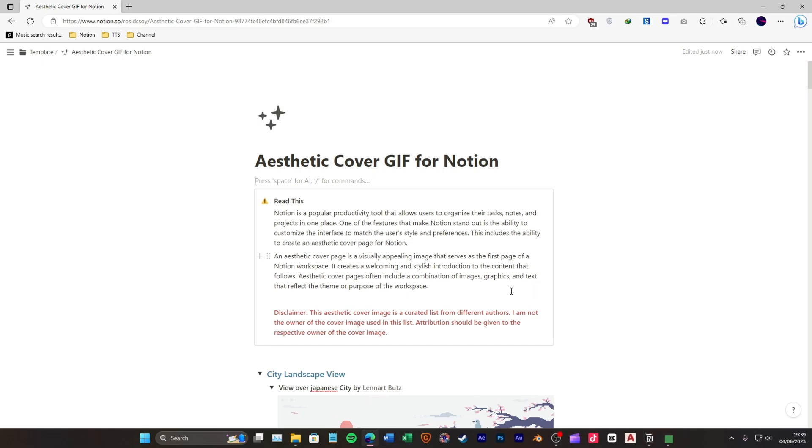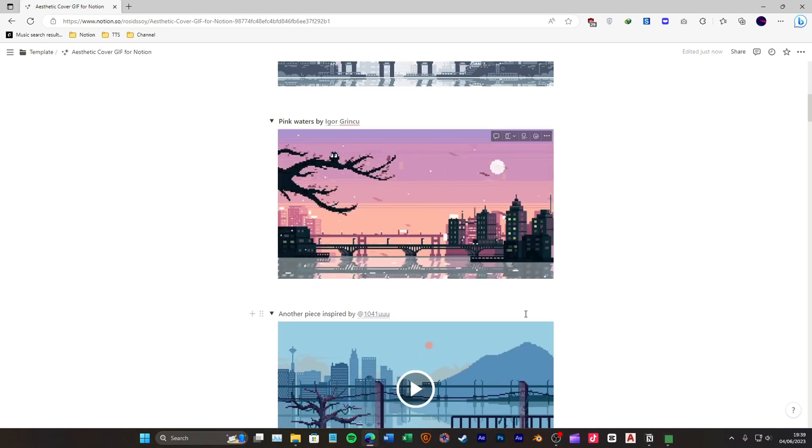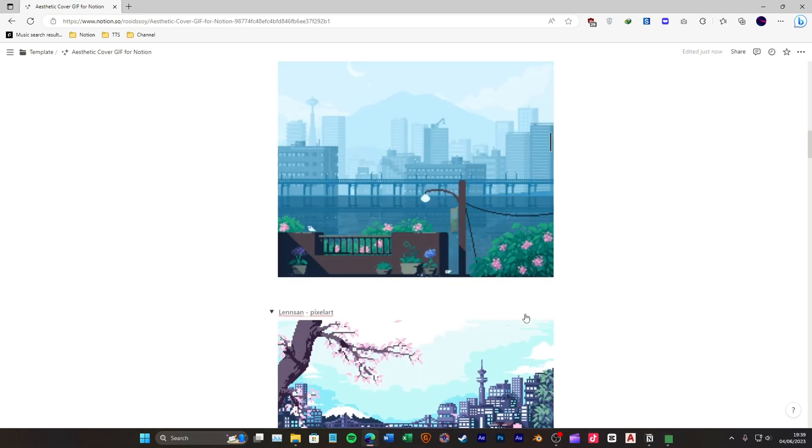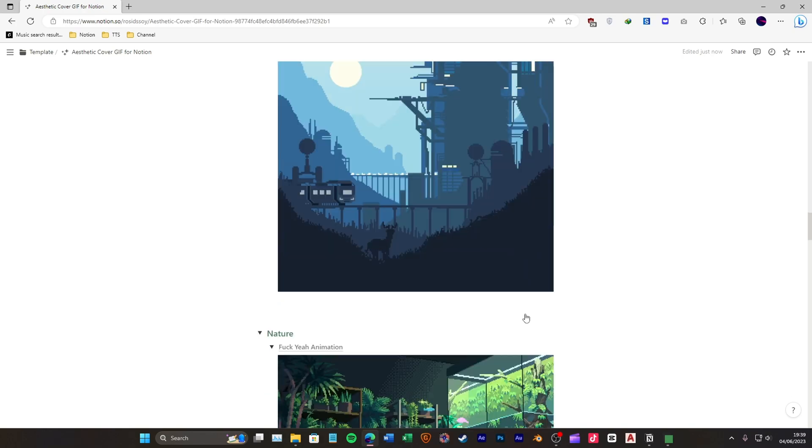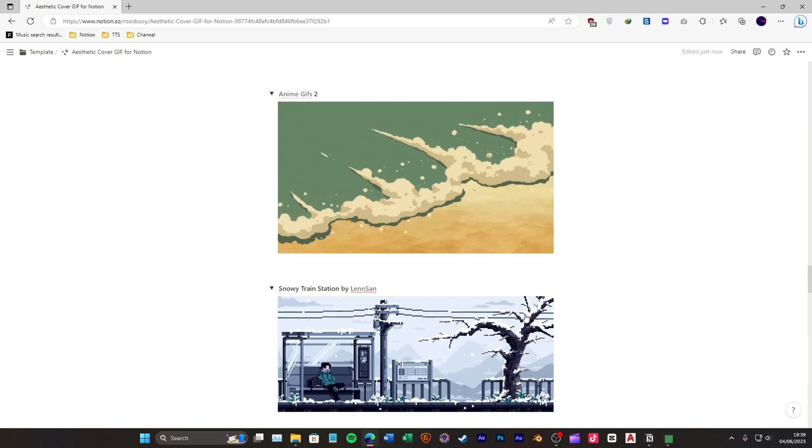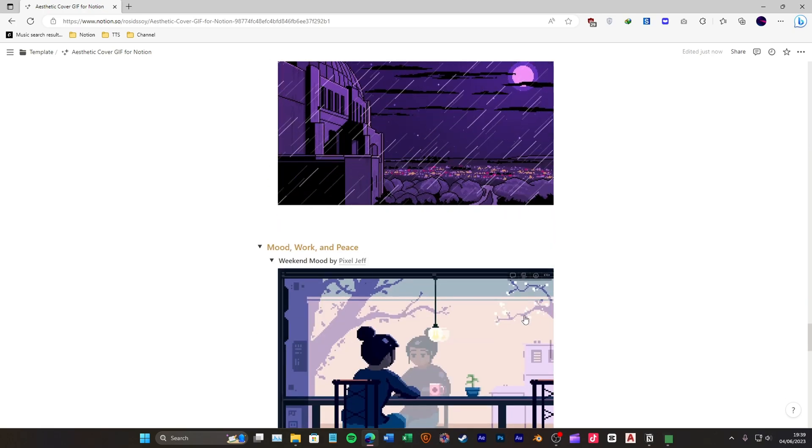Hello everyone, welcome back to our YouTube channel. Today, I'm excited to show you how to customize your Notion cover image using an aesthetic image or GIF.